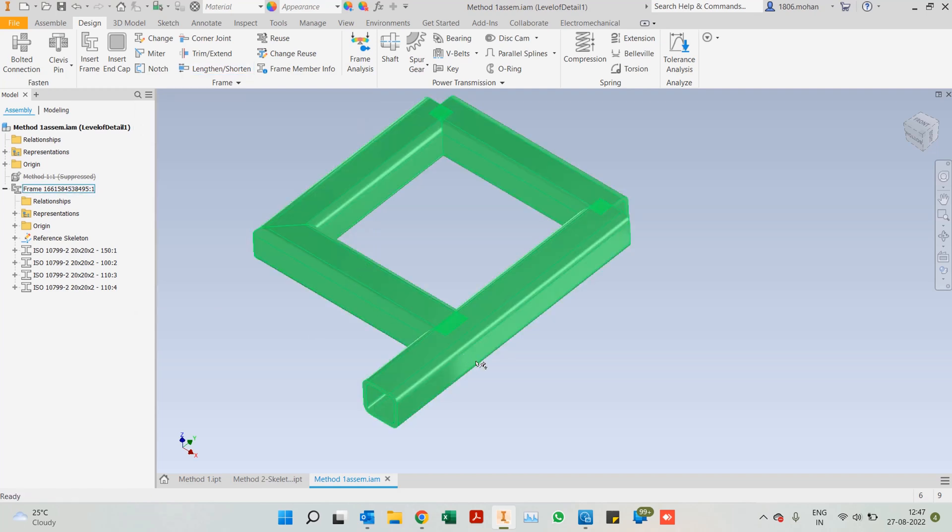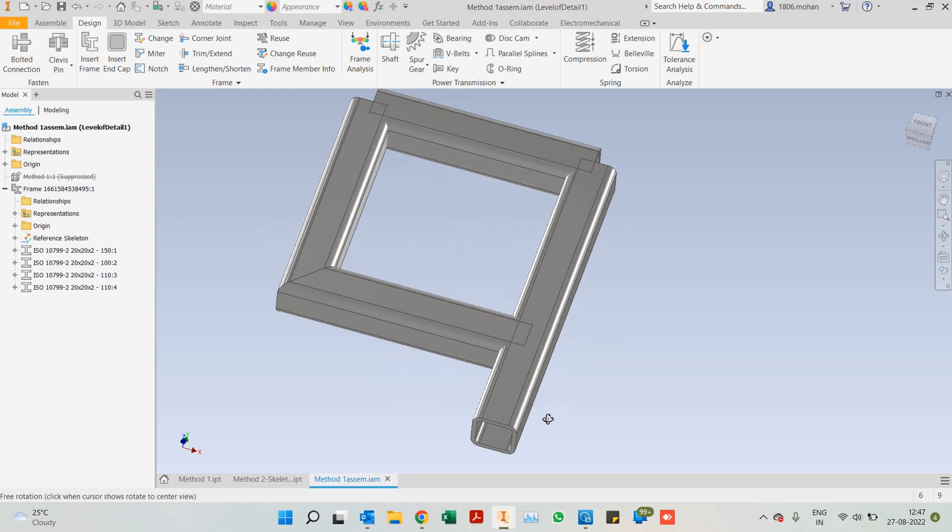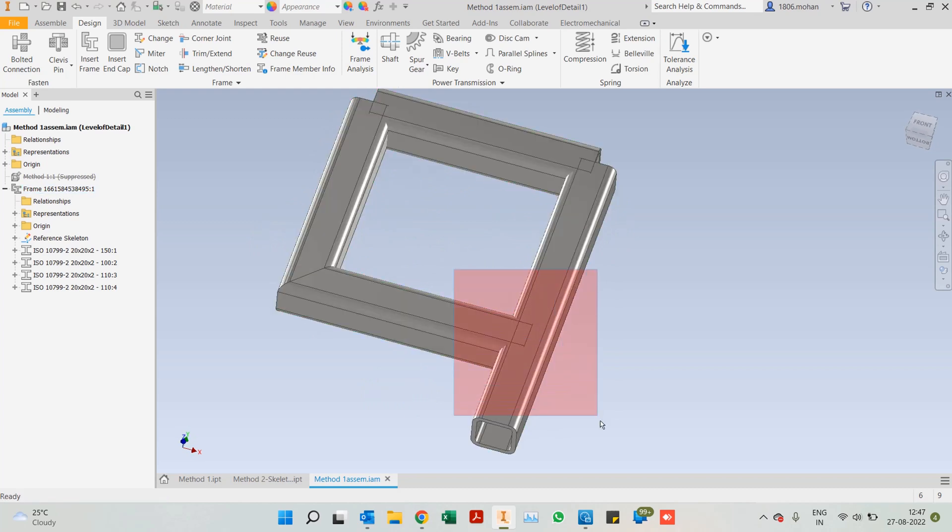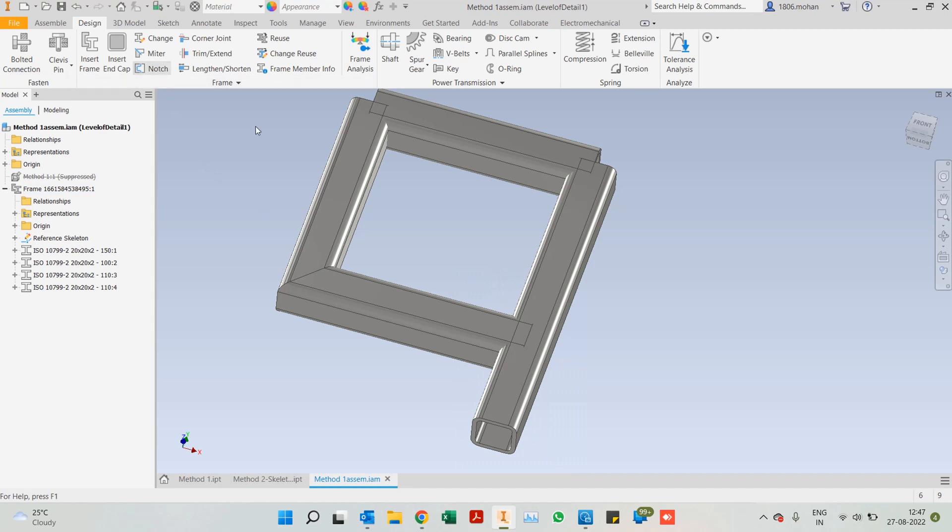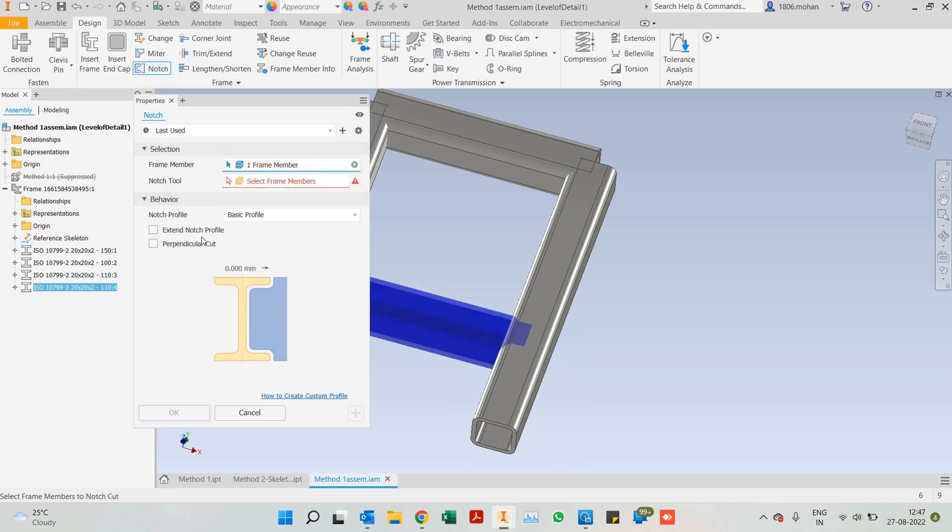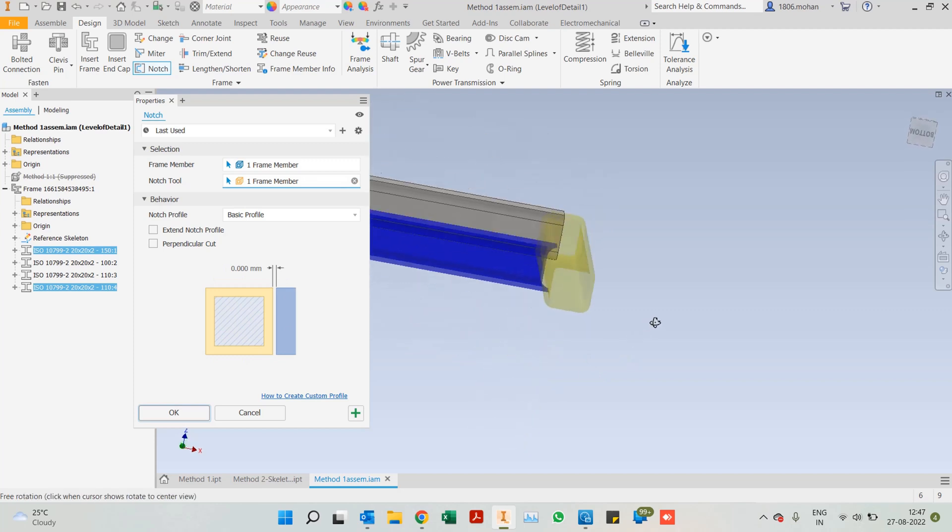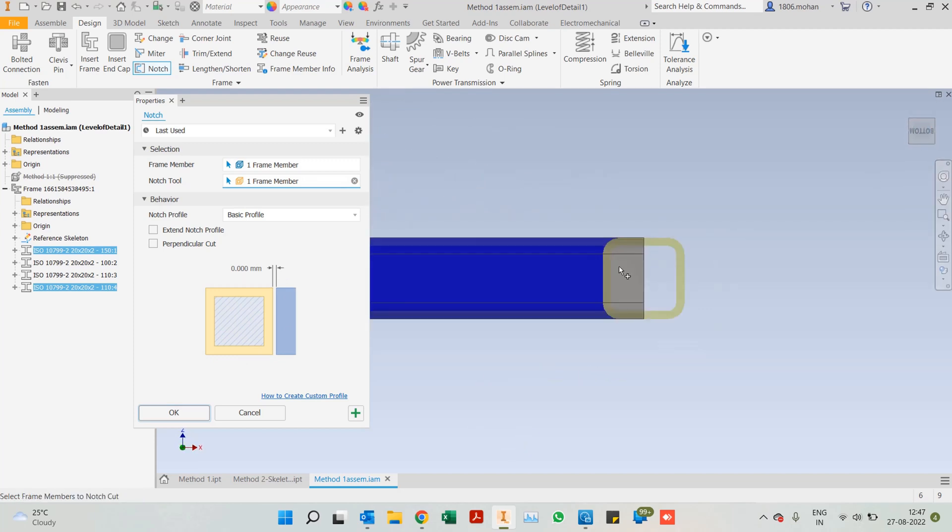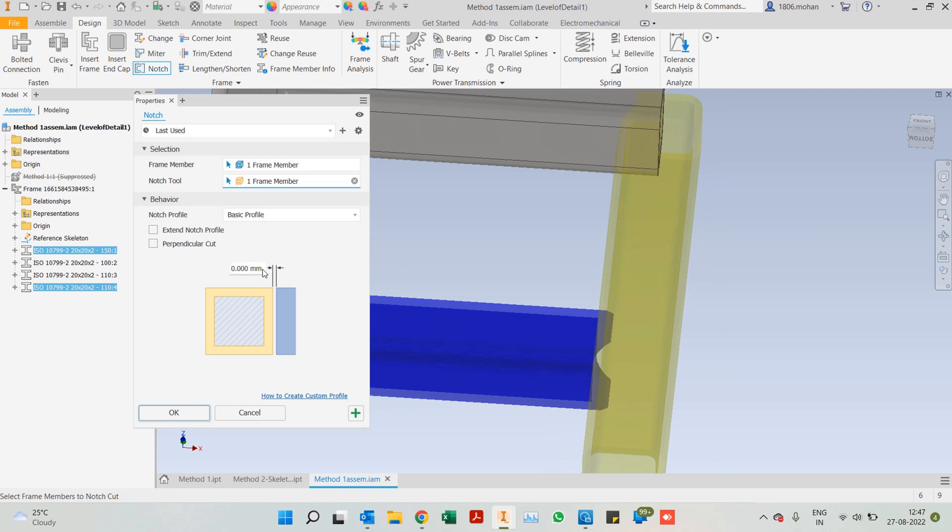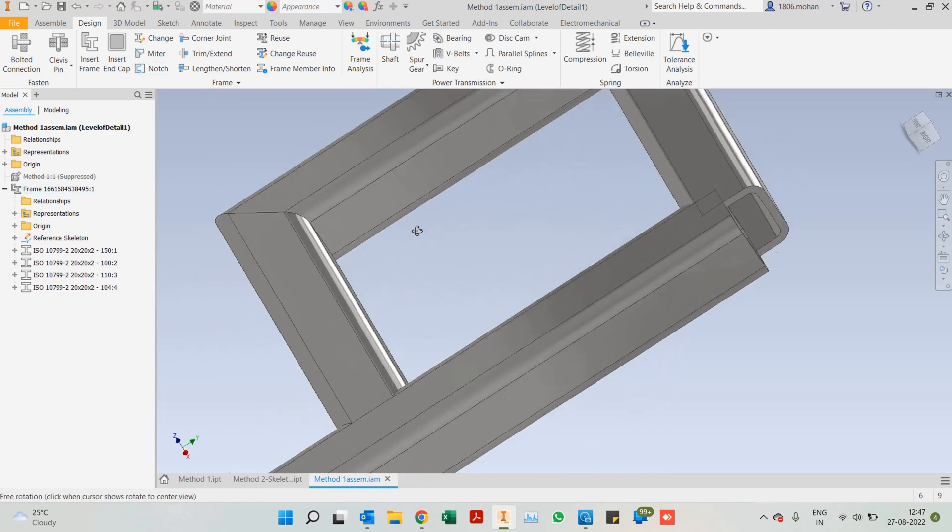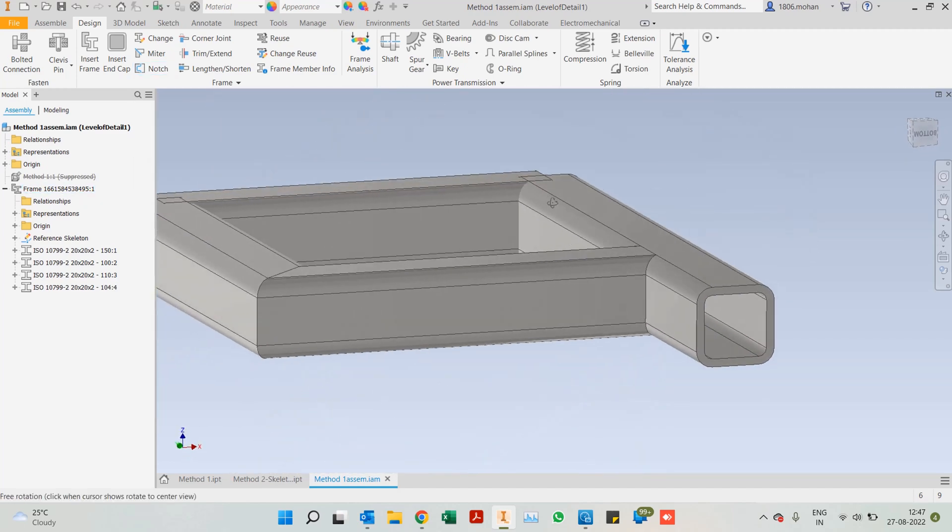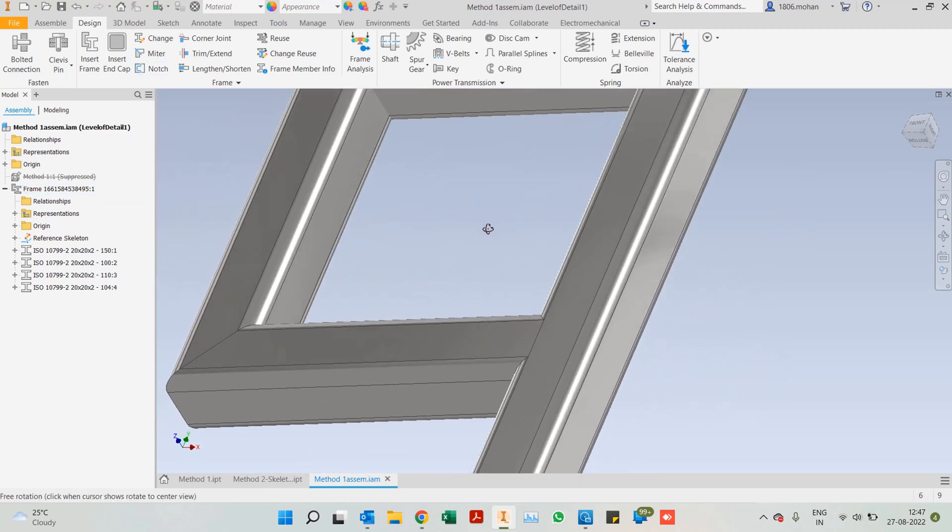You can notice there is an intersection with this particular frame member. The highlighted area. So I'll use notch, select this member and select this member. Now you can notice how neatly it is being notched. You can add a gap if you want to. In this case, I would prefer it contacted. I can just click OK, and now we have a very neat looking treatment.